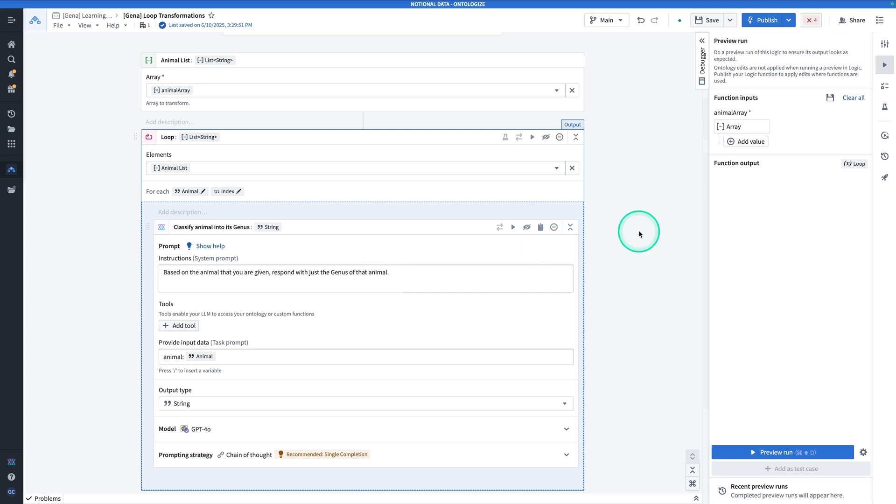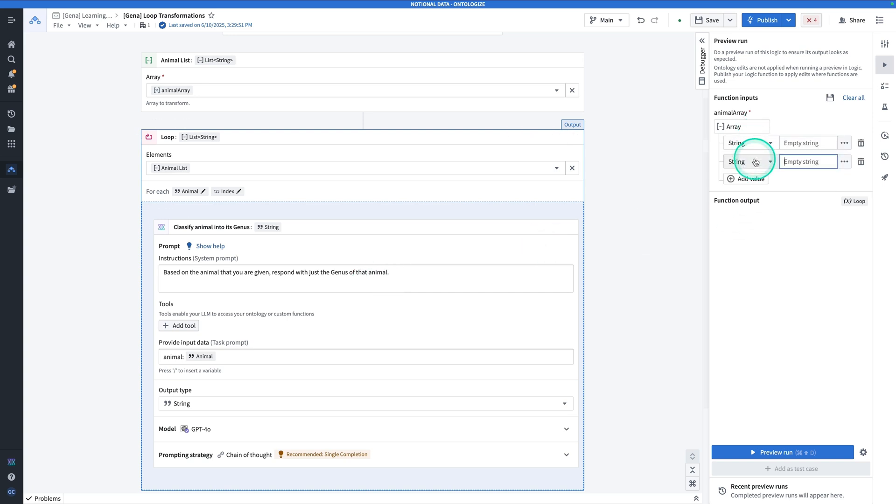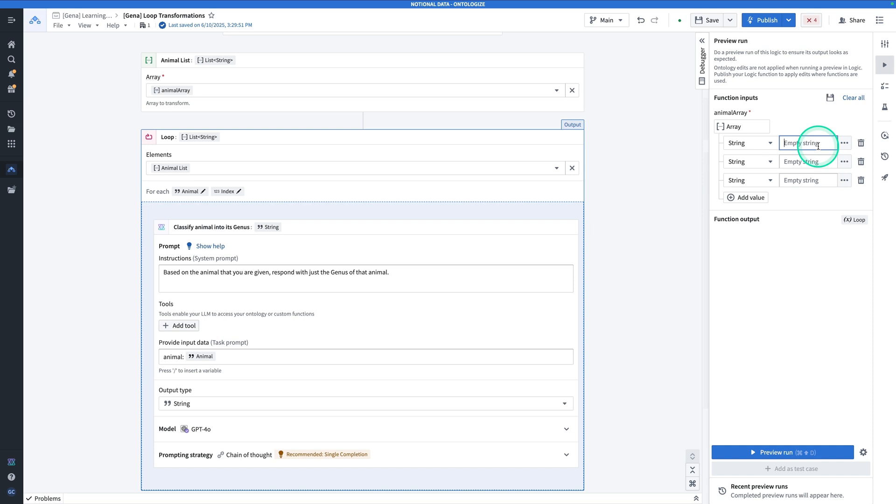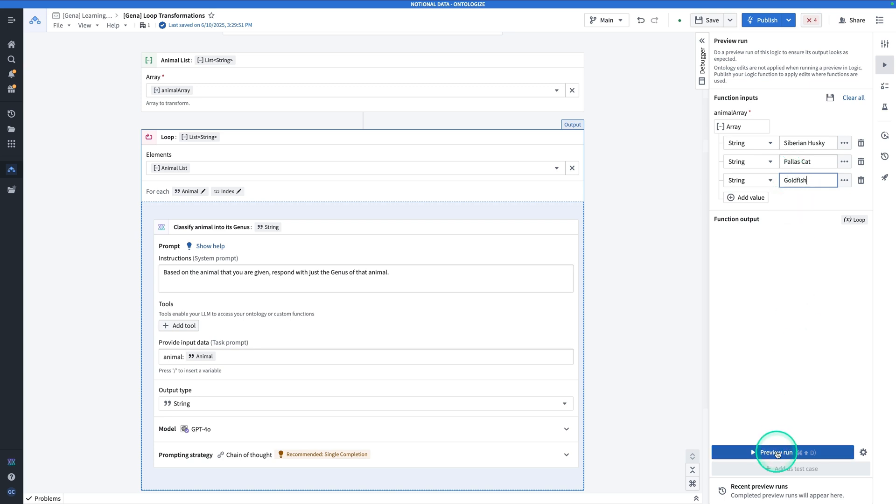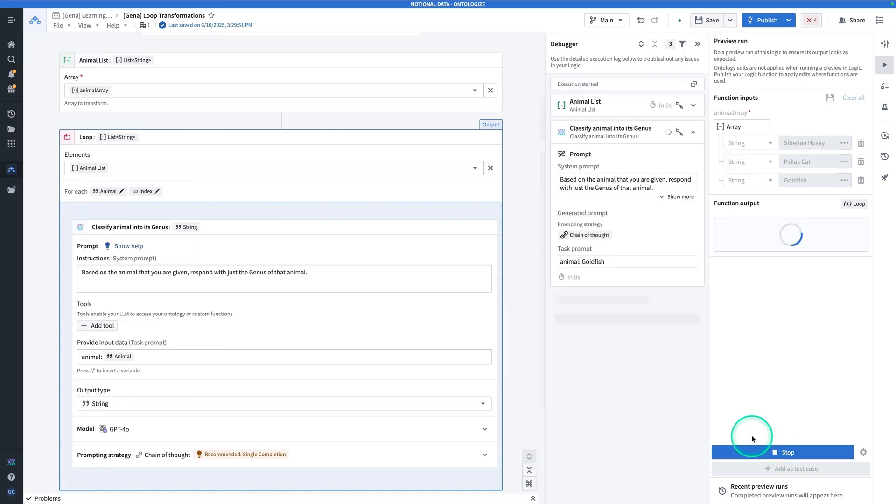So let's try it out. So I'm going to hit add value. And I'm going to add in a couple of different animals. So I'll do a Siberian husky, a palace cat, and a goldfish. And so now I'm going to hit preview run and let's see what happens. So I'm going to hit preview.